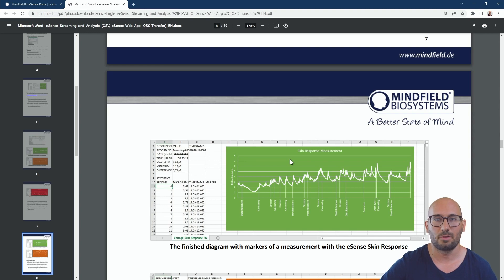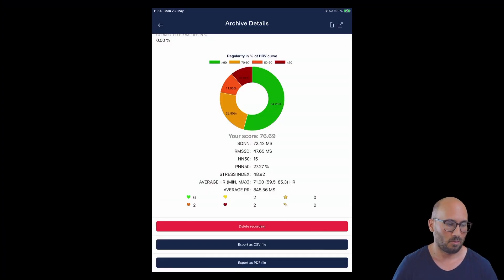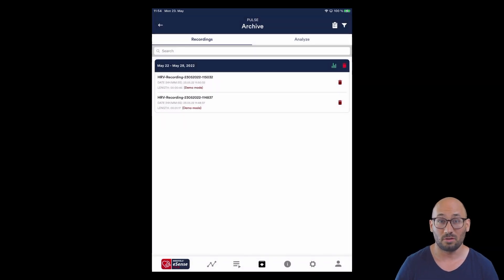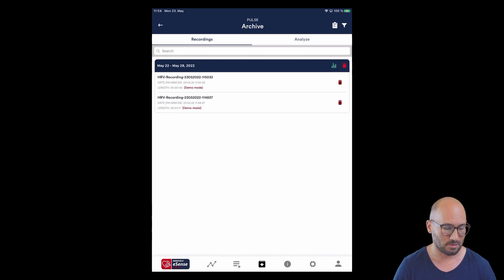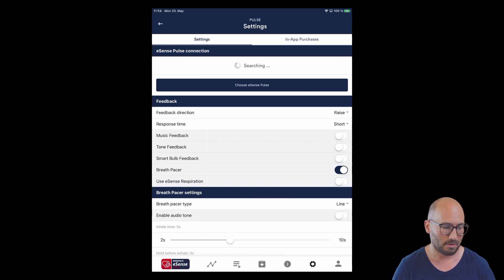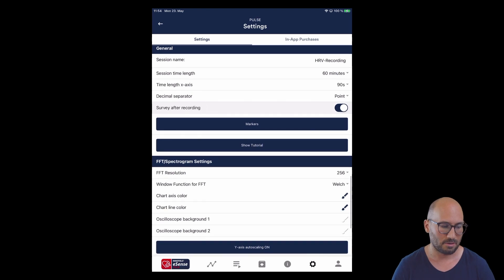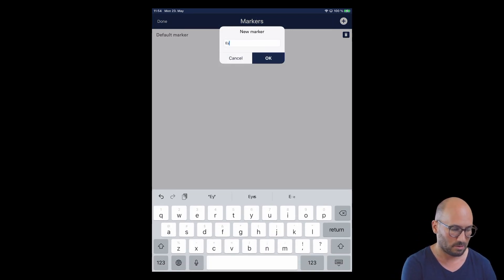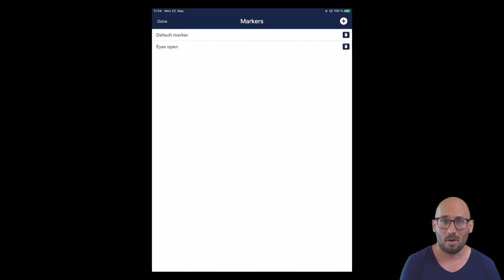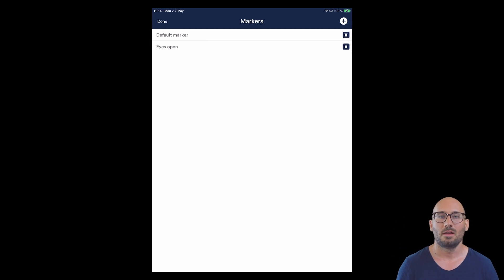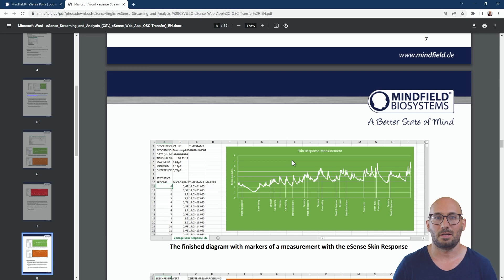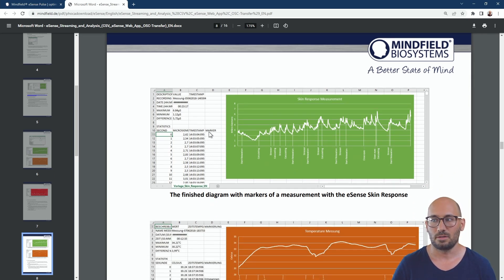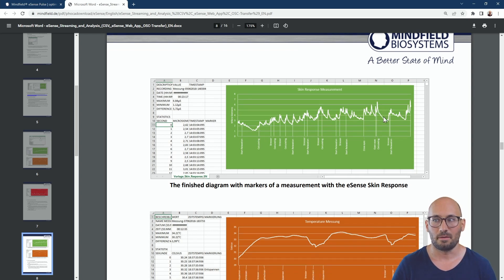We also have a markers option. Markers are another example of data not visible in the app but visible in the CSV file. Under settings, scroll down to find 'marker settings' under general. Go to markers — there's a default marker — and you need to create your markers in advance, for example 'eyes open' or 'eyes closed' or the start of an activity. While a session is running, you select them and at that time point they are written to an additional column in the CSV file. The documentation PDF also shows how to add markers to your diagram.